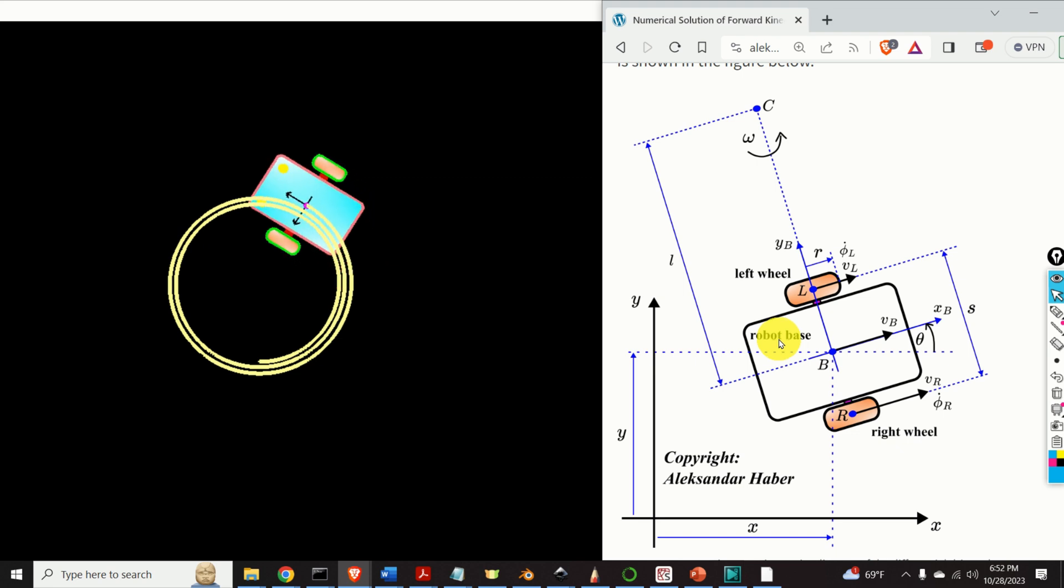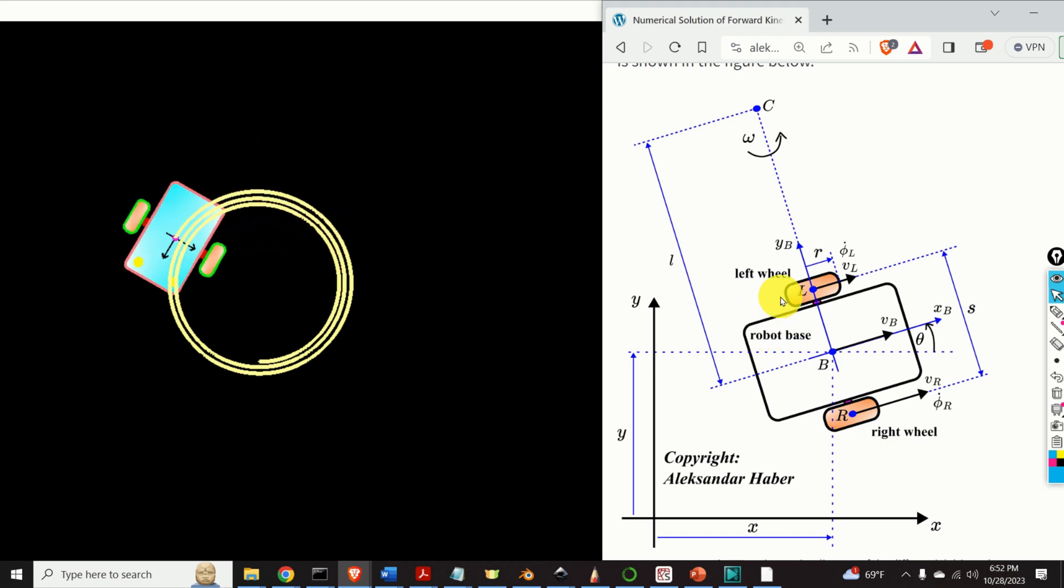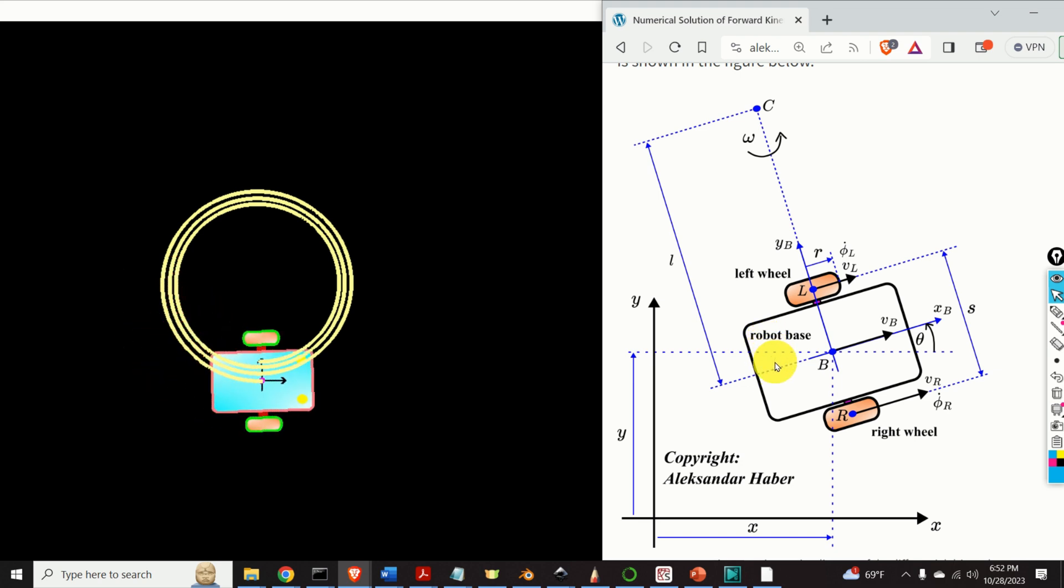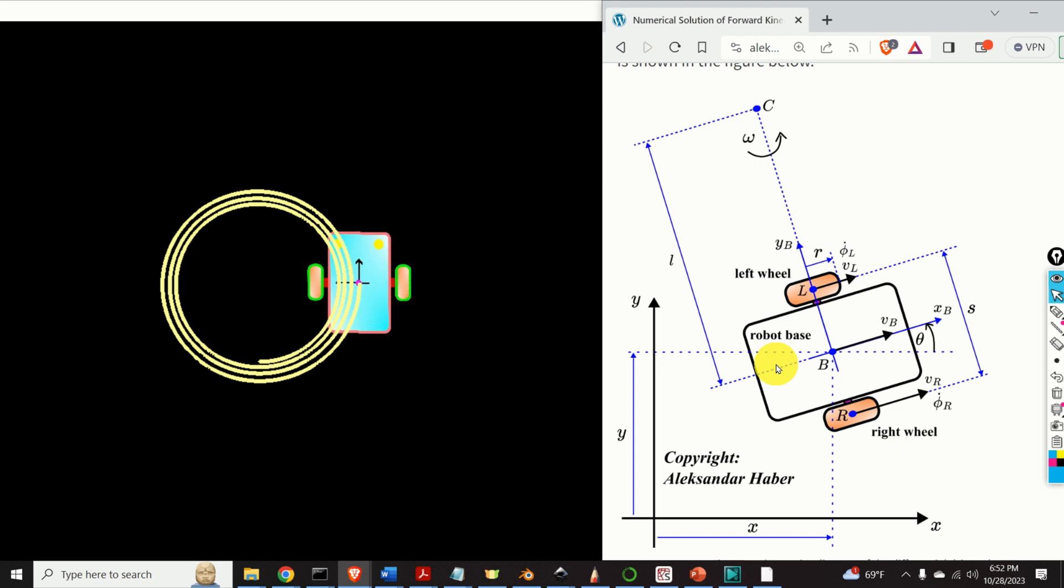We control the robot by controlling the angular wheel velocities. The trajectory is computed by solving the forward kinematic problem for a given left and right wheel angular velocities.